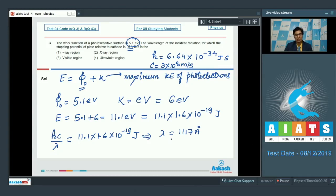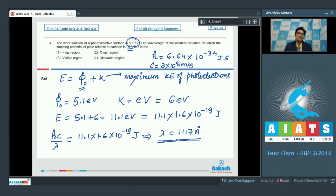This particular wavelength corresponds to the ultraviolet region of the electromagnetic spectrum, which means that the correct answer for this question is option number 4.